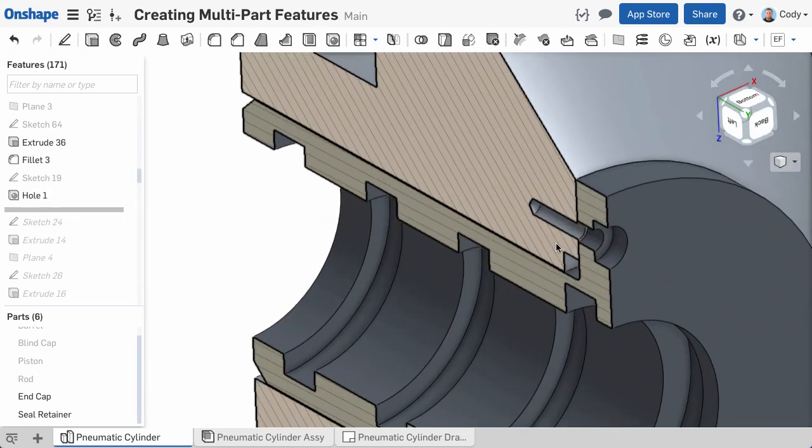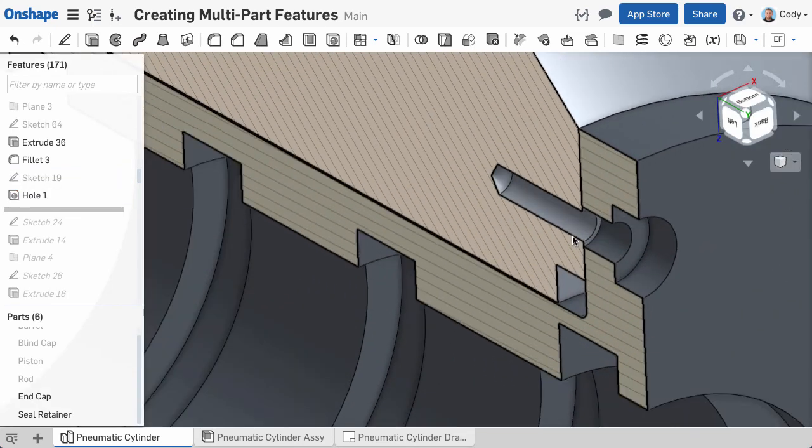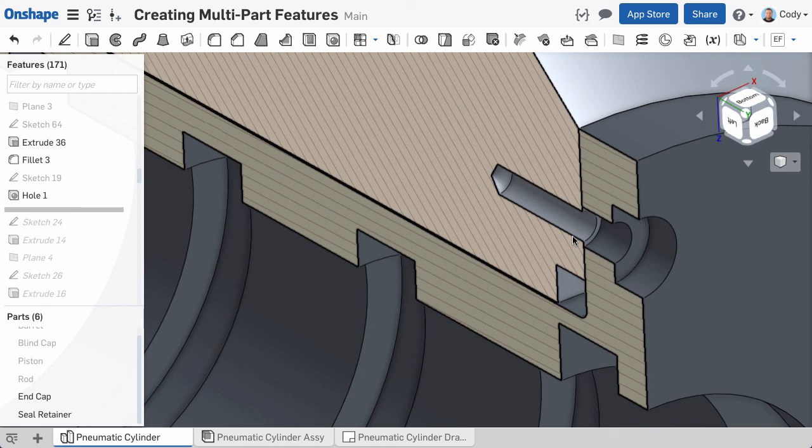So to recap, a single feature in Onshape can impact multiple parts. A feature in Onshape doesn't care if it's applied to one part or many and you have the flexibility to choose what parts are impacted by your feature.